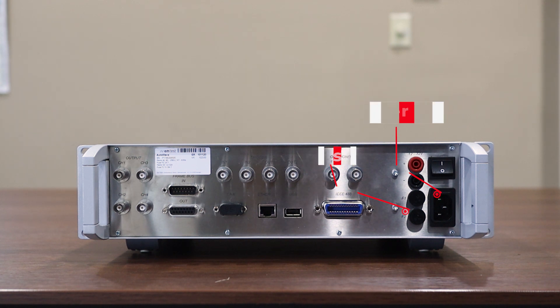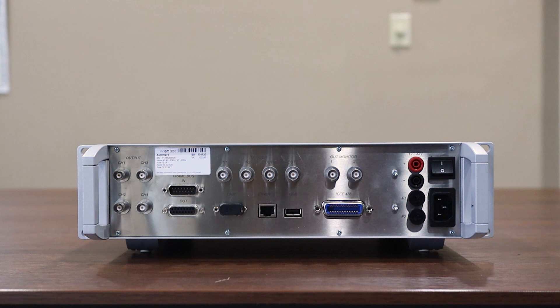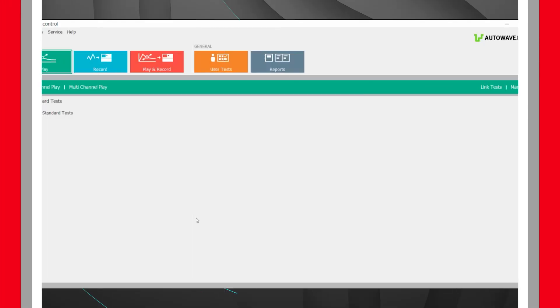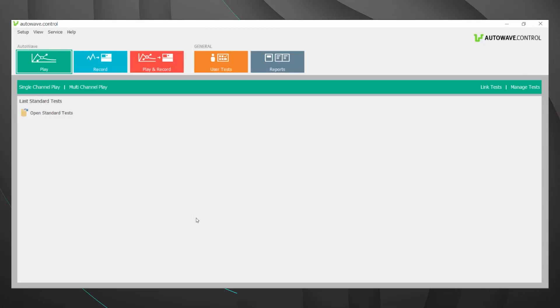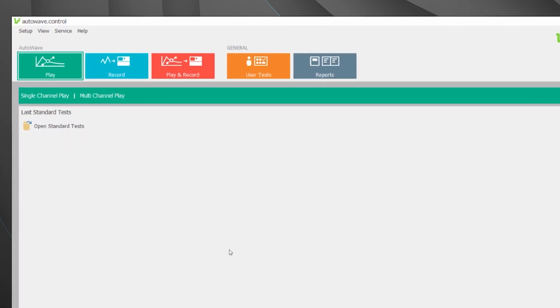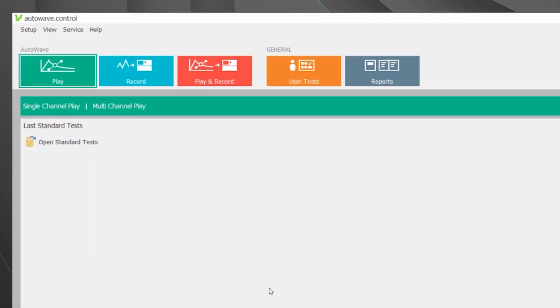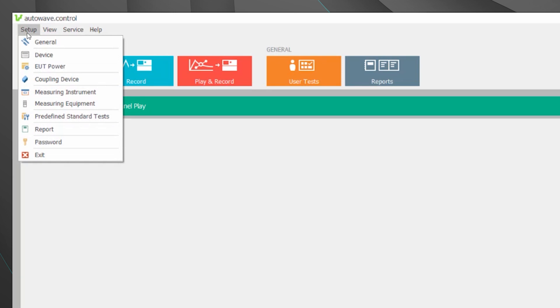Let's connect our AutoWave to our computer and take a look at the AutoWave.Control software. Here you'll see the starting screen for the AutoWave.Control software. We're not going to walk through all the different capabilities of the software today however just go over some of the most commonly used features. You can always reference the user manual for additional information if needed. The first thing we're going to want to do is ensure we have the right equipment added to our software.